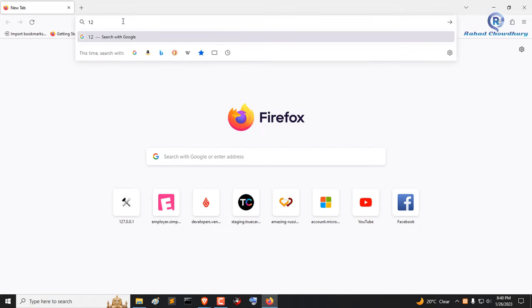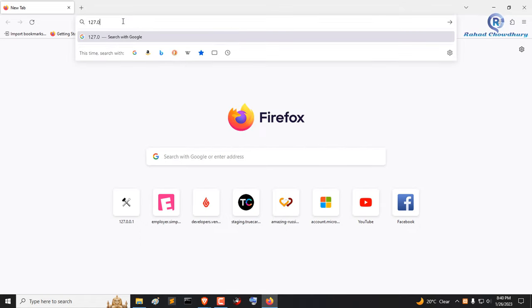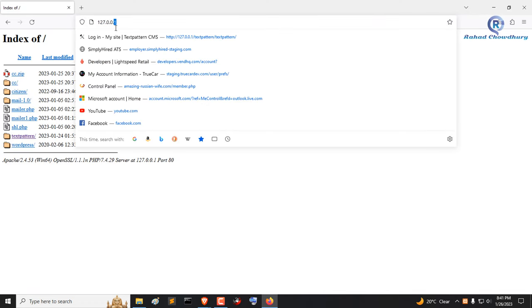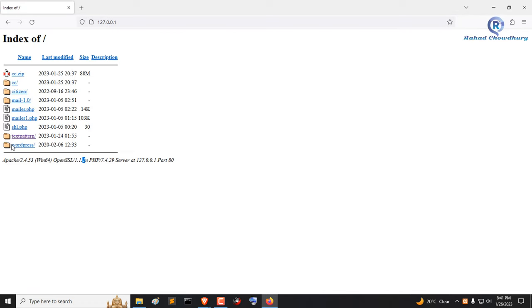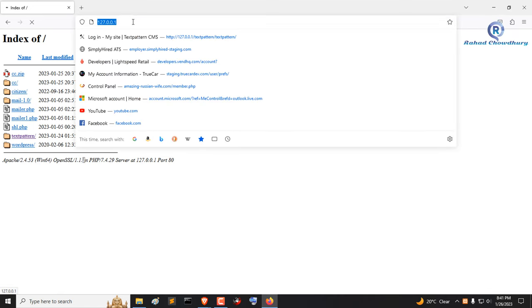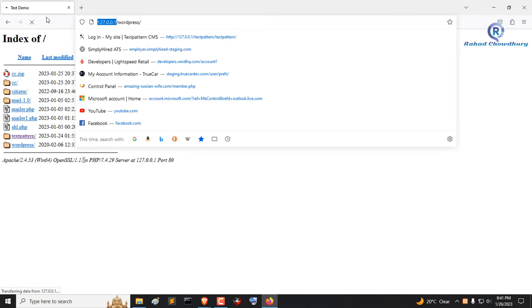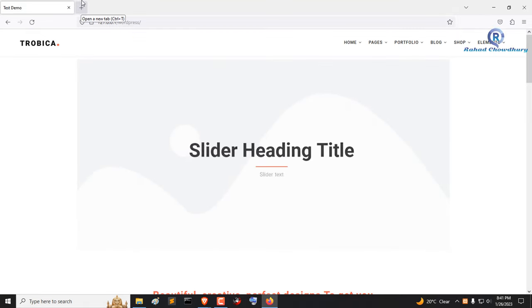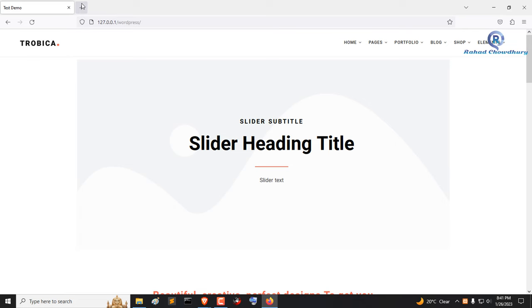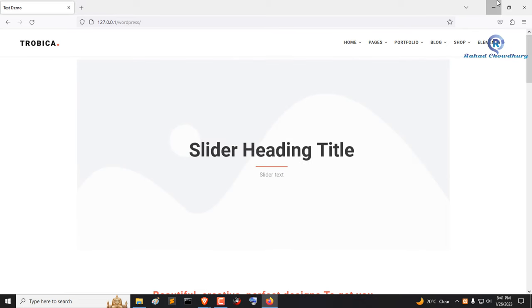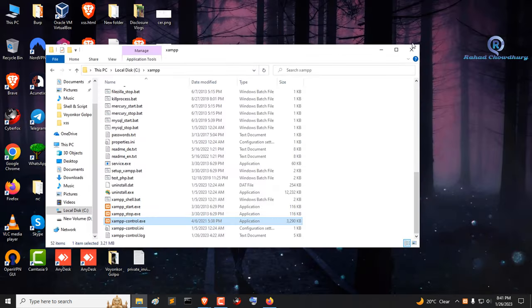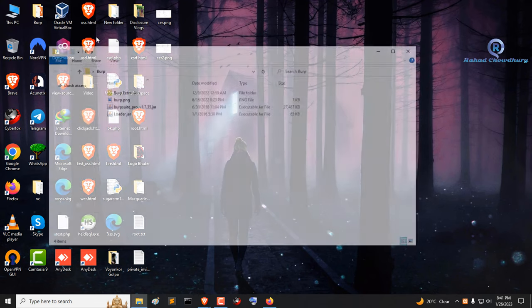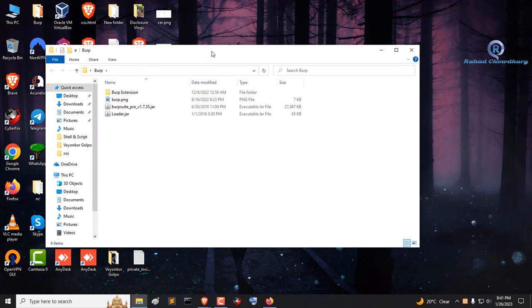Go to browser and go to localhost or localhost IP. Now open Burp Suite.